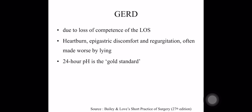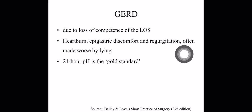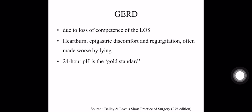GERD is due to the loss of competence of the lower esophageal sphincter. The patient can have heartburn, epigastric discomfort, and regurgitation, and symptoms are worsened by lying down. The gold standard investigation is 24-hour pH study.